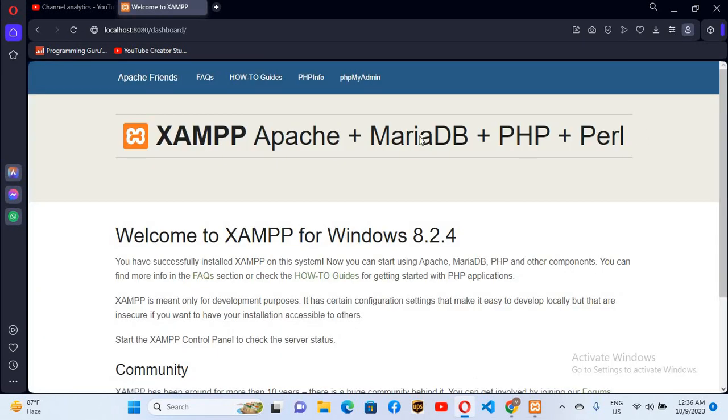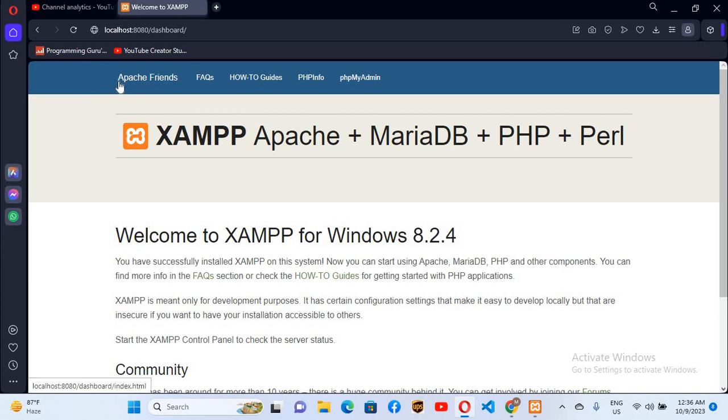So now you can see that it has opened XAMPP dashboard. So in this way you can fix Apache shutdown unexpectedly error in XAMPP control panel. So I think that's all for today. I hope you like the video. If you like the video please like, subscribe and comment. Thank you.